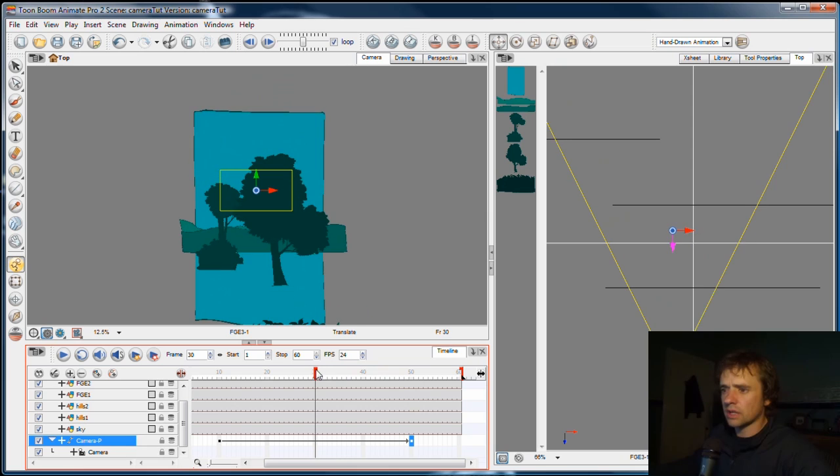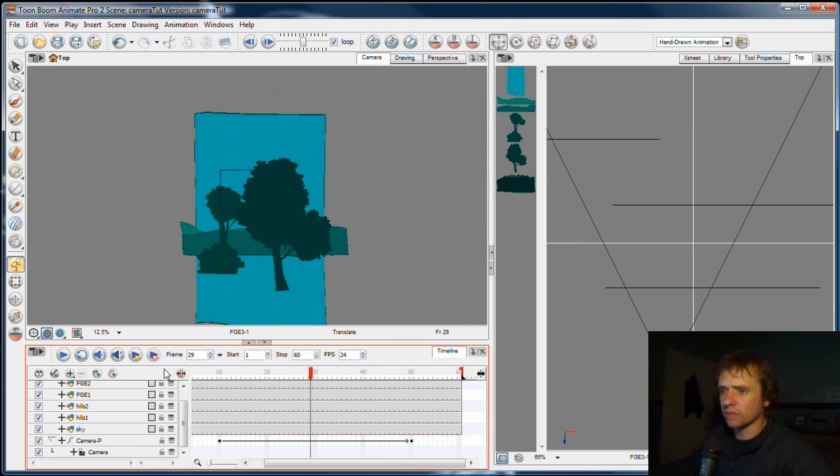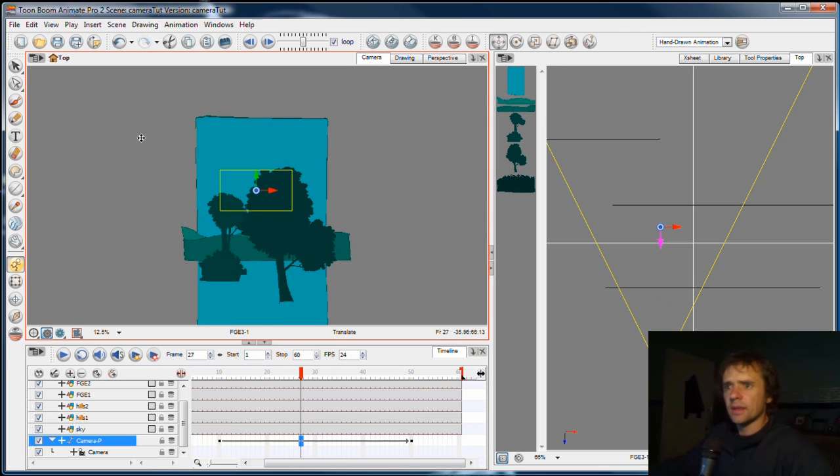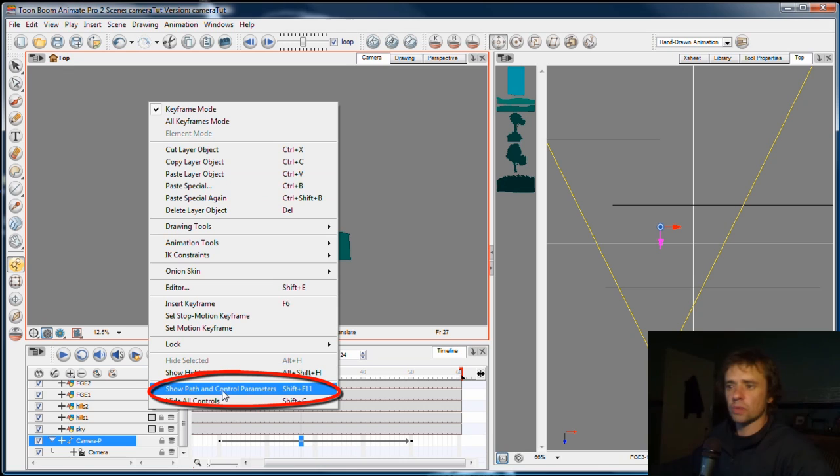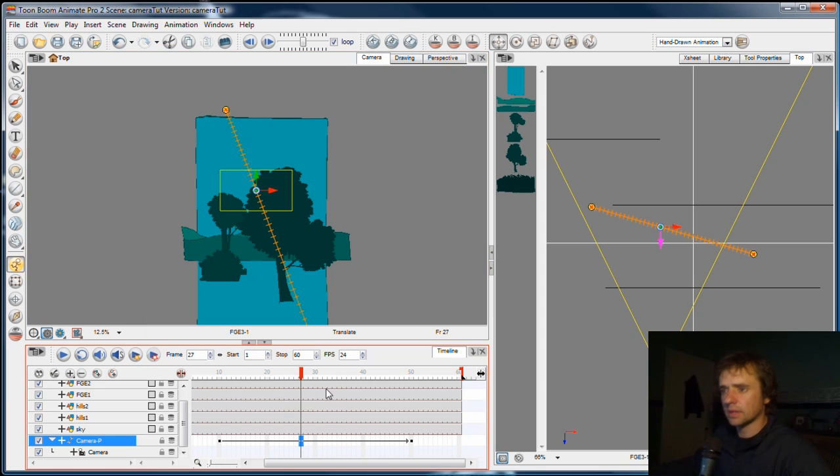So just like you saw in the previous exercise, or one of the earlier exercises, I can play with a trajectory on this element, this peg element. And I can do that by right-clicking anywhere in the camera view and choose Show Path and Control Parameters, which the keyboard shortcut for which is Shift F11.